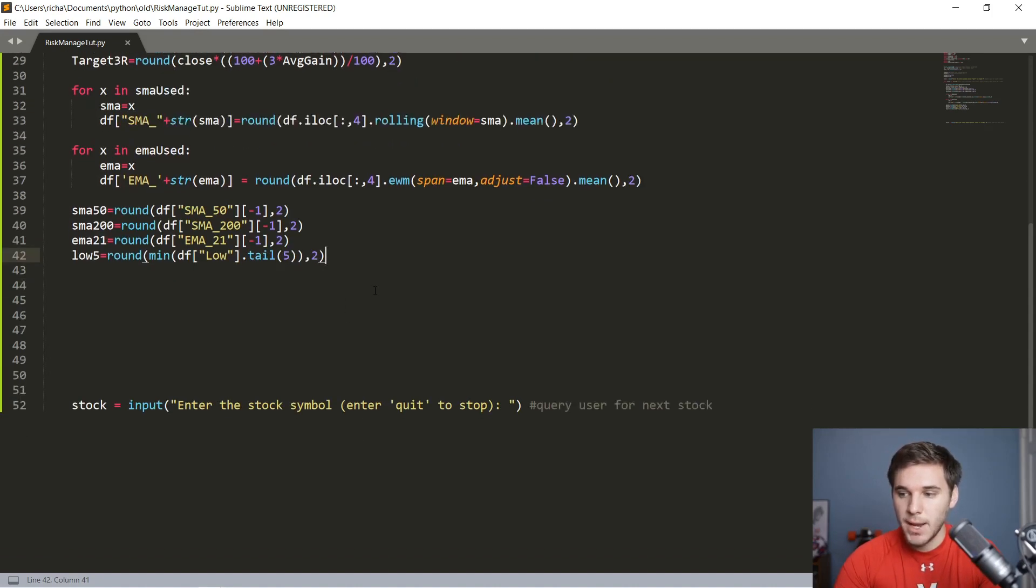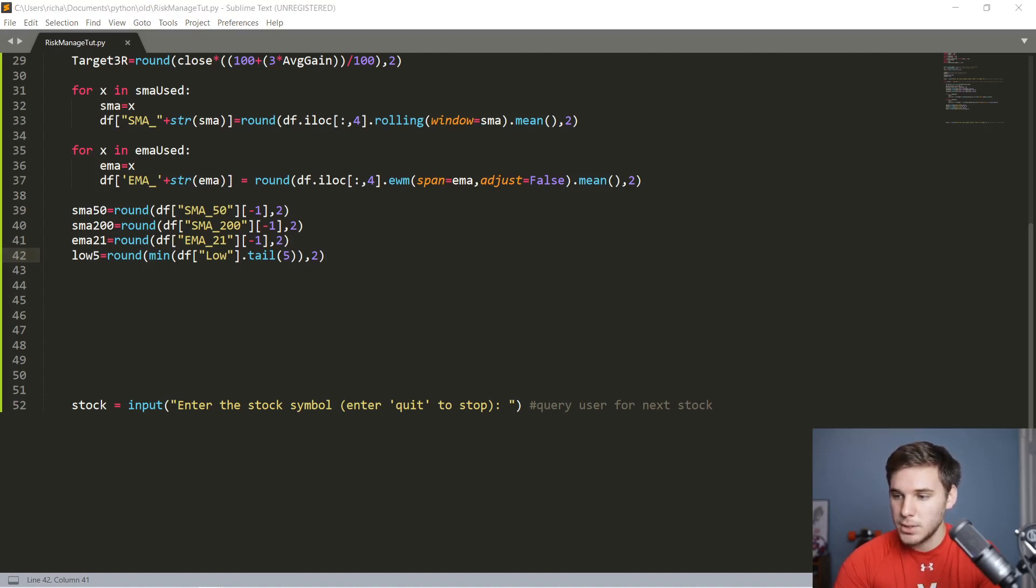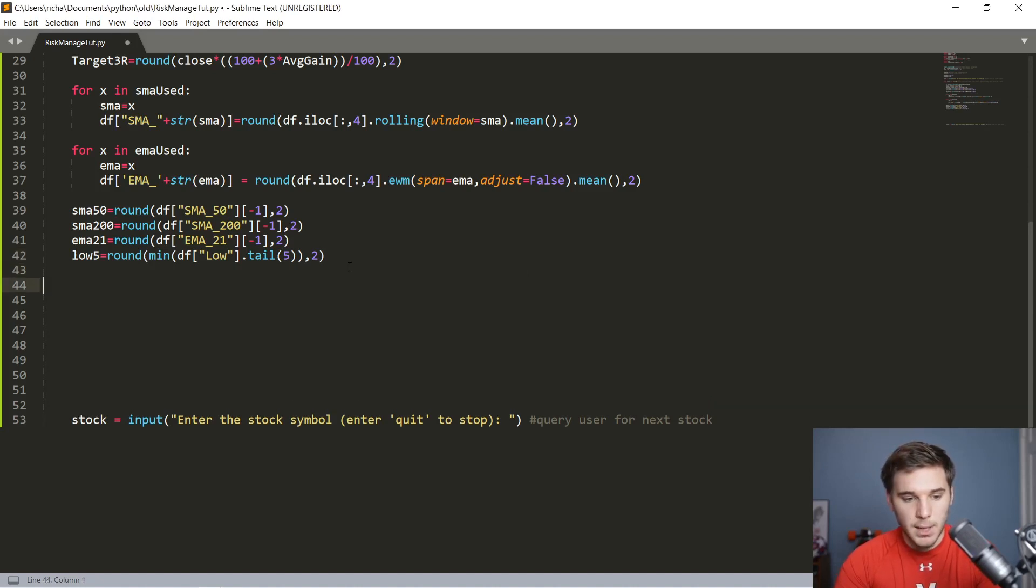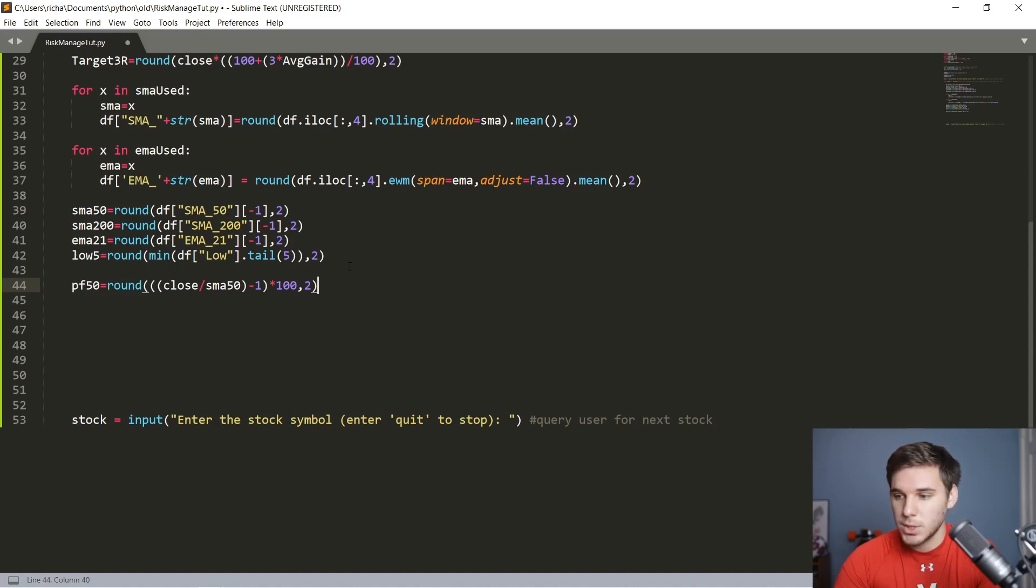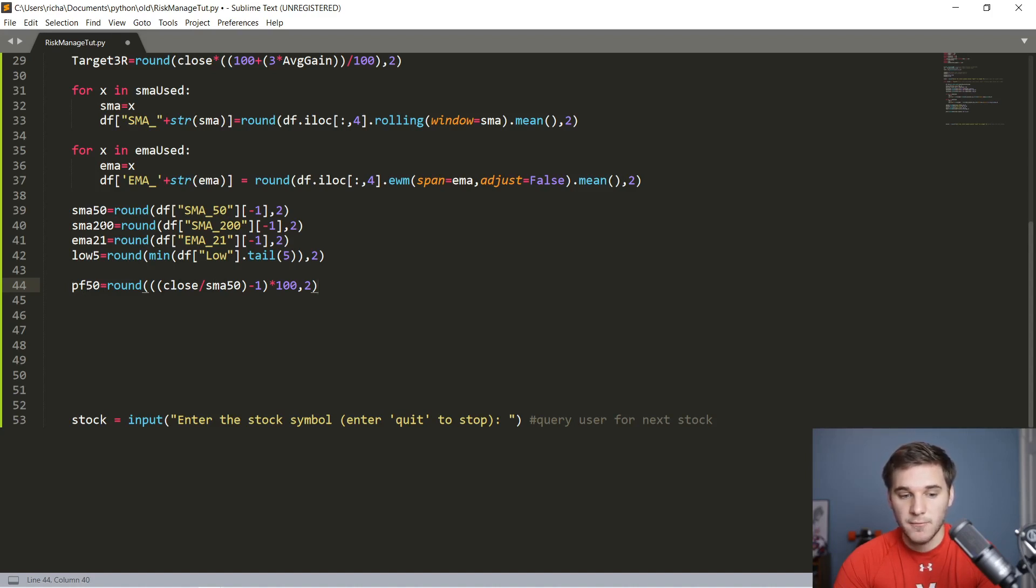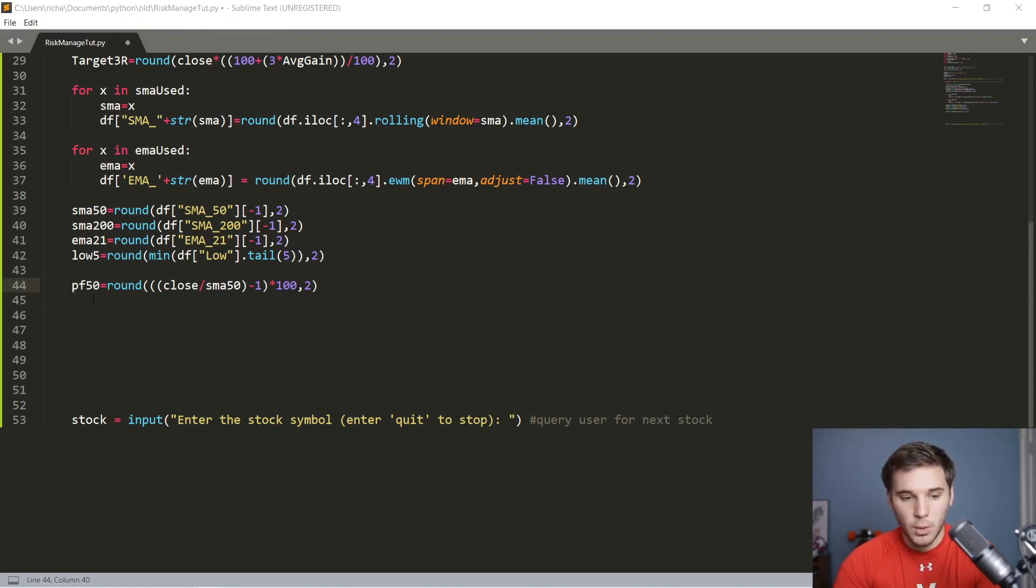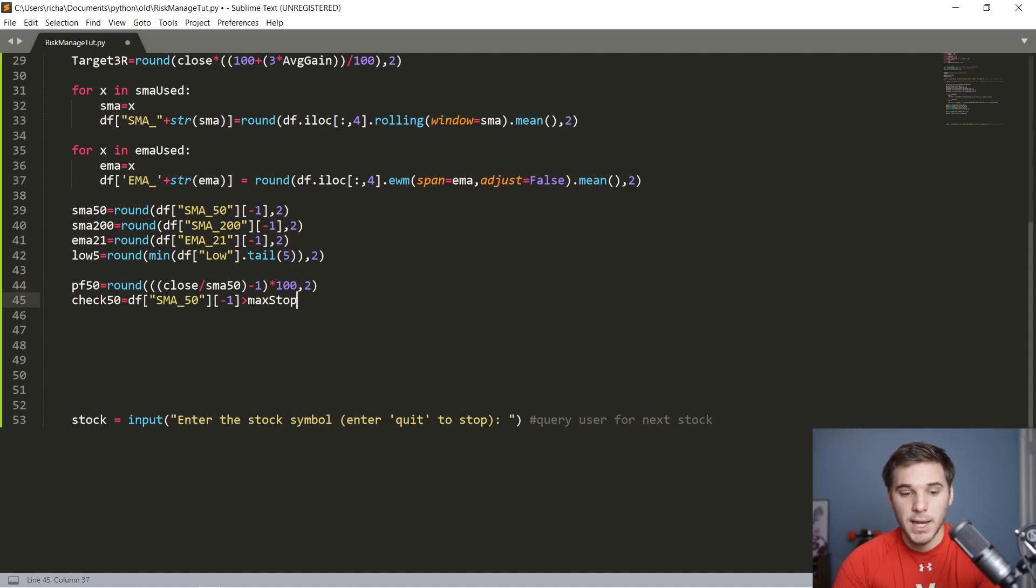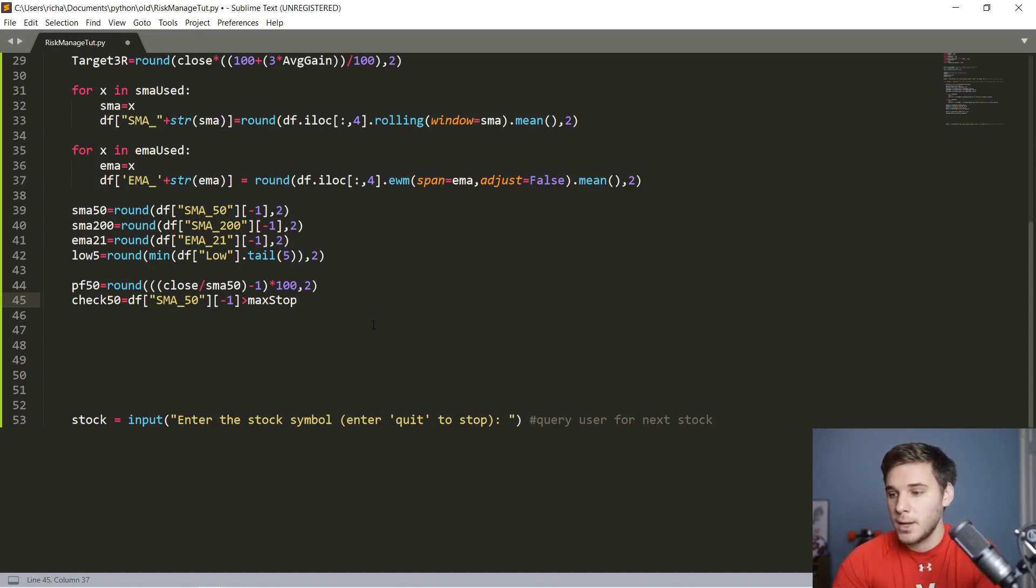Next up, what we're going to do is calculate the percentage from each SMA as well as the low of the past five days. Let's just copy this here. The code will be linked in the description below, so if you don't want to type all this out with me, or you want to check your work to make sure you're not making any errors, you can always use my code in the description. So what this is doing—this stands for percentage from the 50 SMA. Once again, we divide the close by that 50 SMA value that we calculate up here, minus one and times 100 to get that percentage from, and also round it to two decimal places. Then we want to make a Boolean variable called check 50, which basically checks whether or not the percentage from the 50 day is greater than that max stop value.